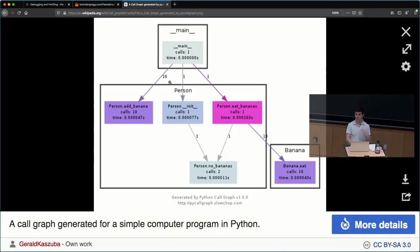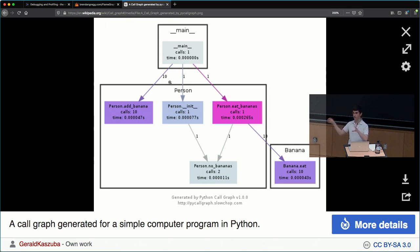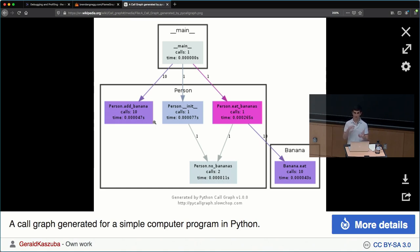Another way of displaying information — and there's an exercise on how to do this — is using a call graph. A call graph displays which function called which other function, and gives information like 'main called this function 10 times and it took this much time.' As you have larger and larger programs, looking at one of these call graphs can be useful to identify which piece of your code is calling a really expensive IO operation, for example.